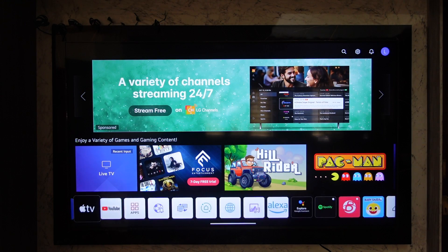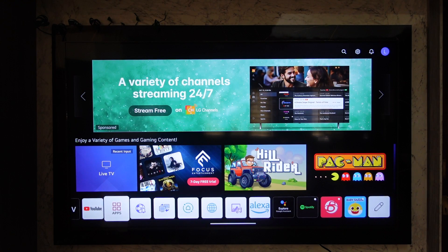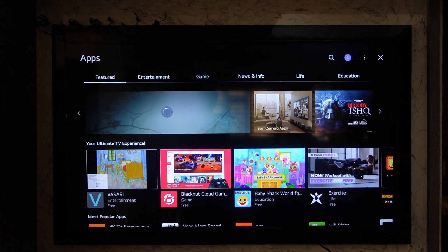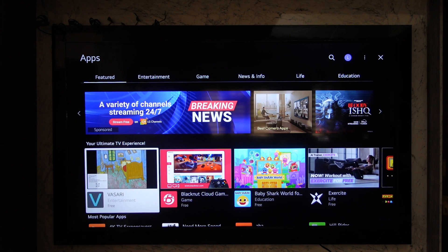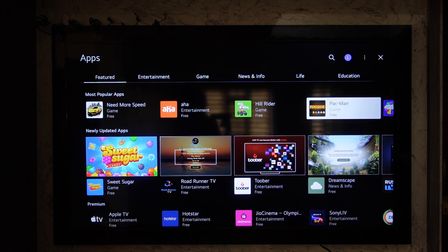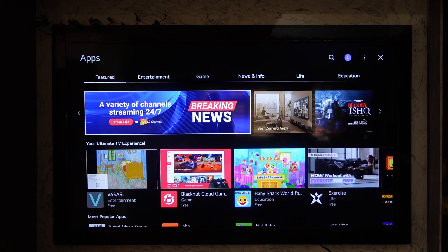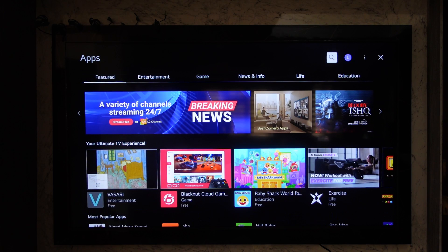From there, go to the option called Apps. Once you go to this option called Apps, this is the kind of interface that you will be able to see. From the top right-hand side, you'll find the search bar option.